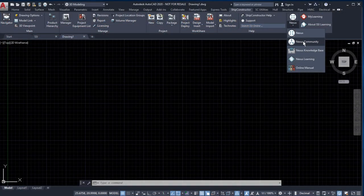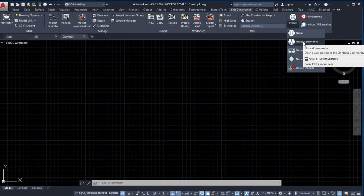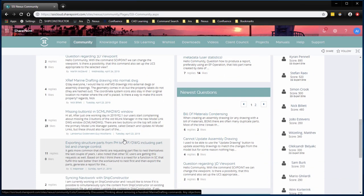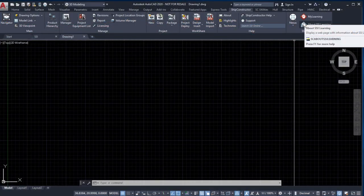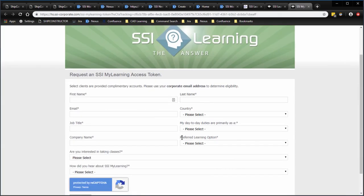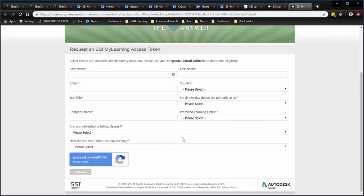Interact with other ship constructor users through Nexus community discussions that include feature support, real-world troubleshooting, and best practice advice, as well as a discussion platform on SSI Learning for questions about training and topics for users just starting out. Find answers to frequently asked questions and submit your own.